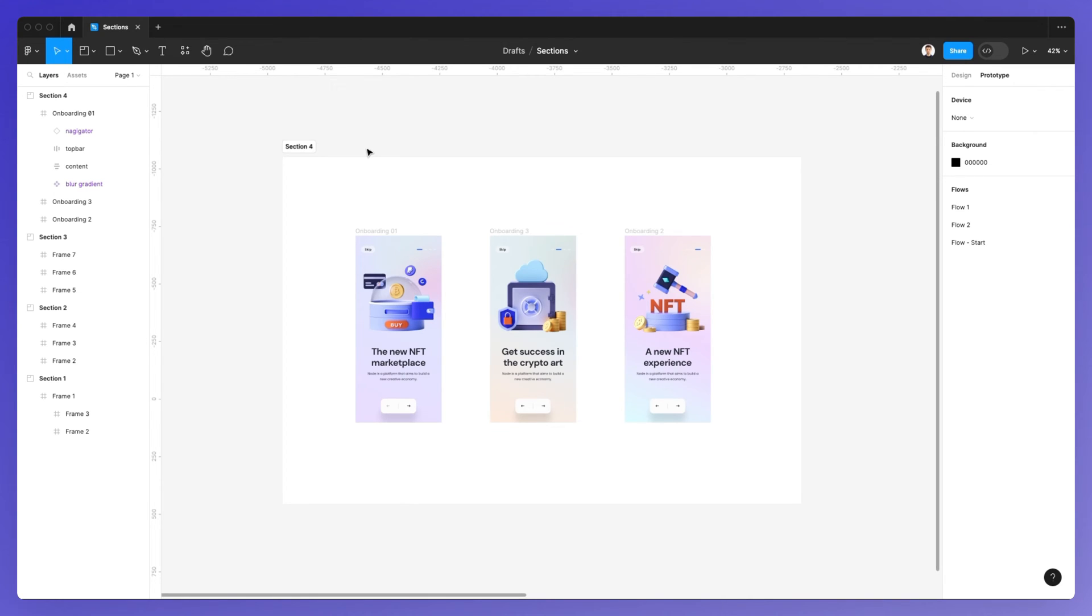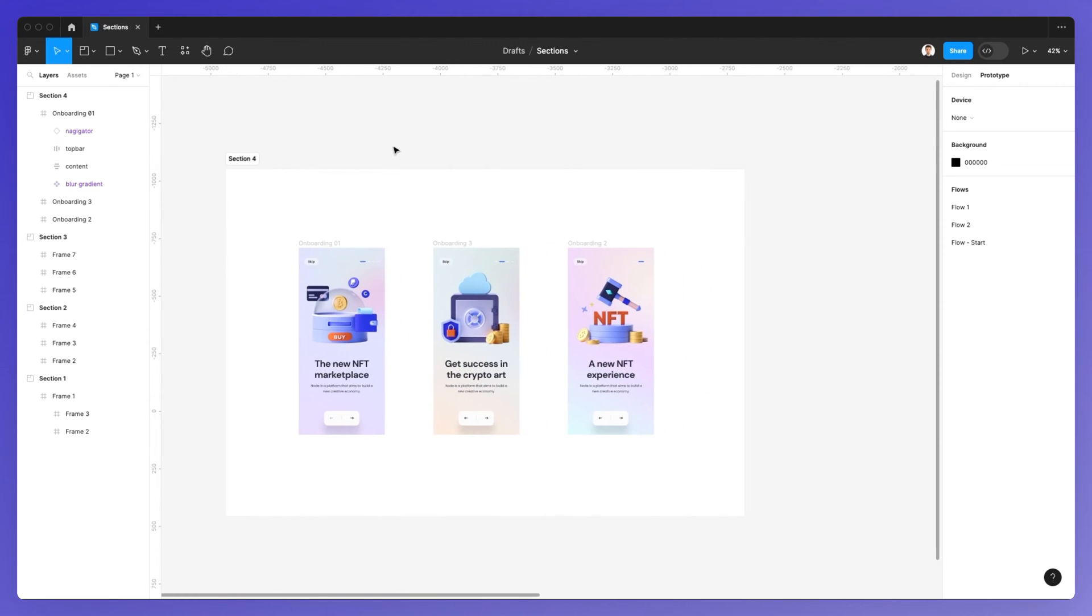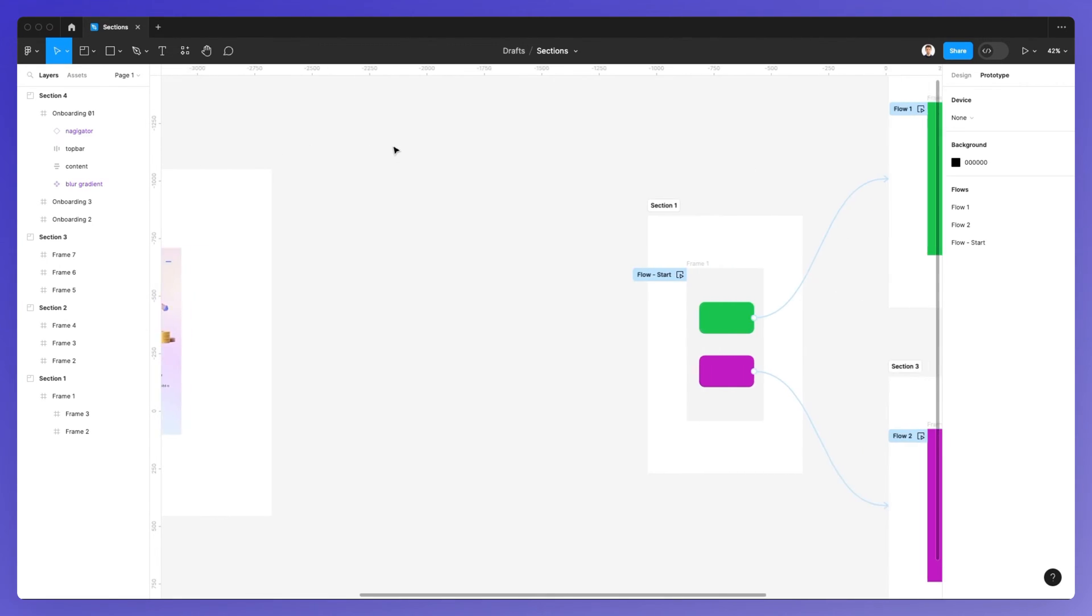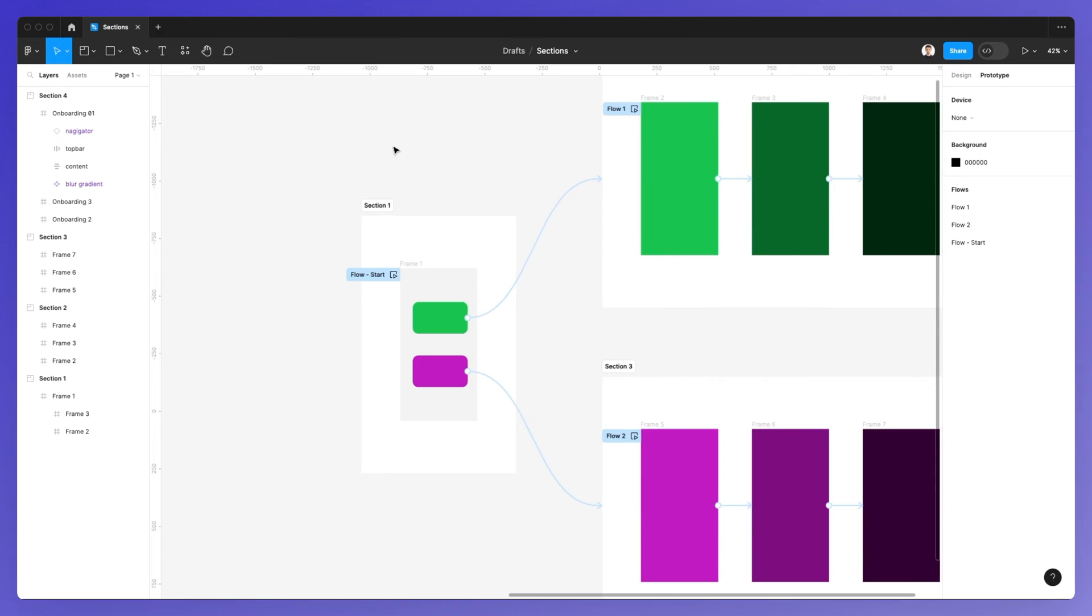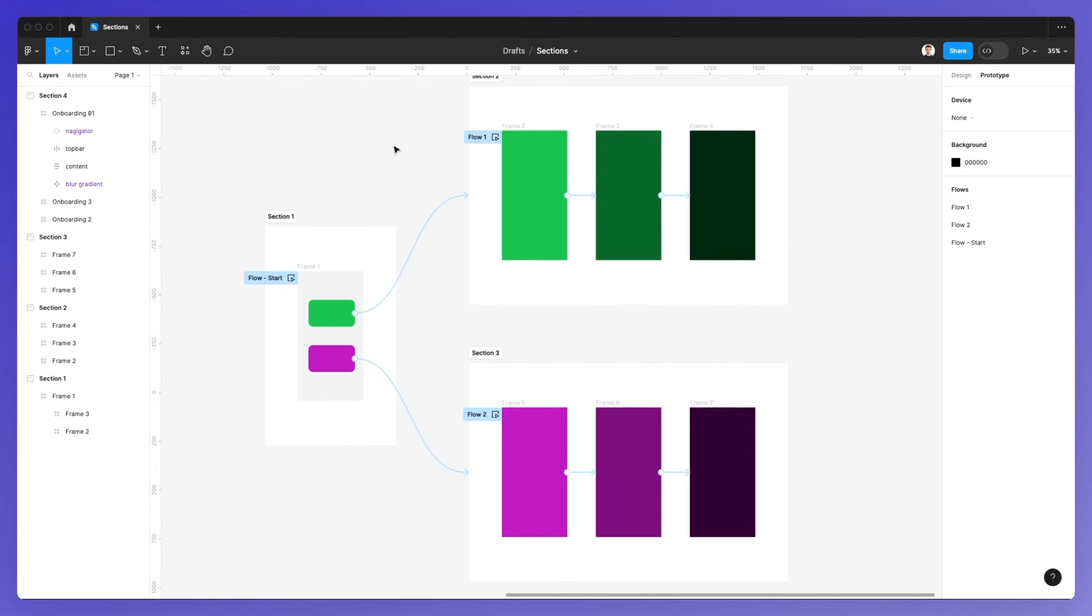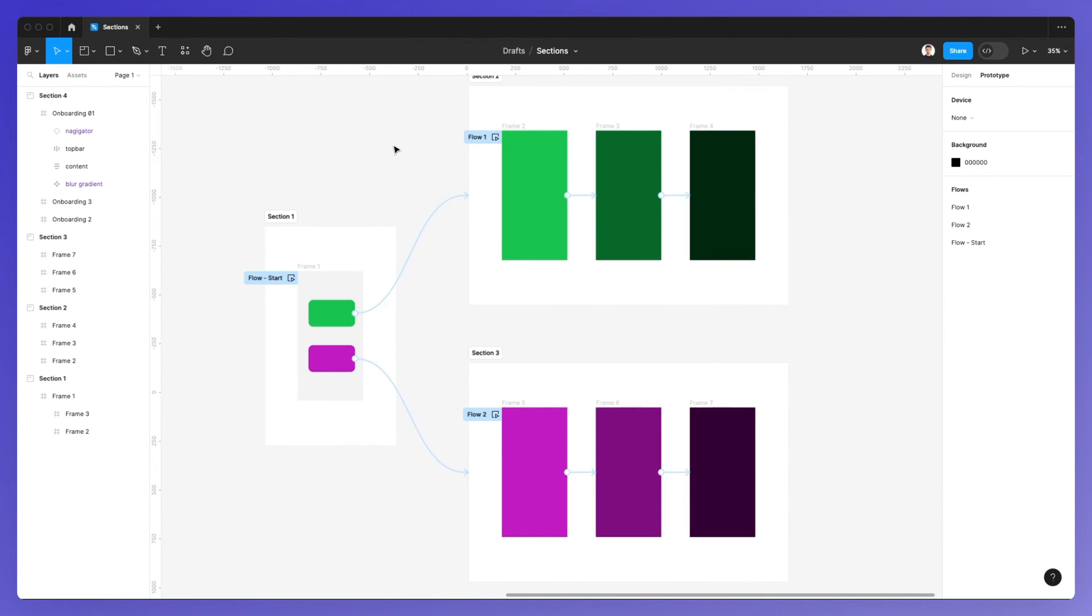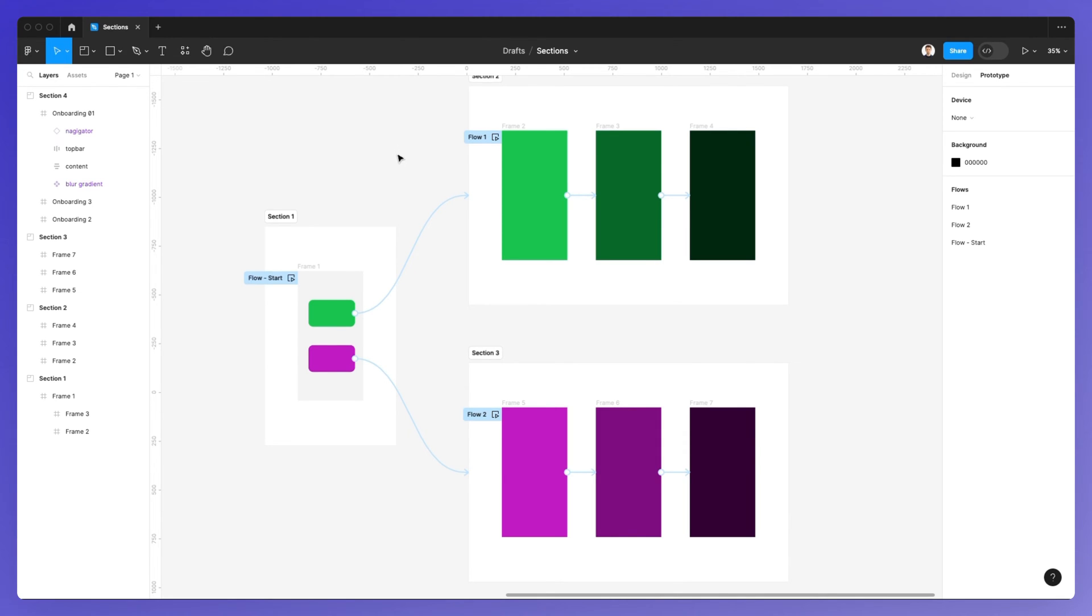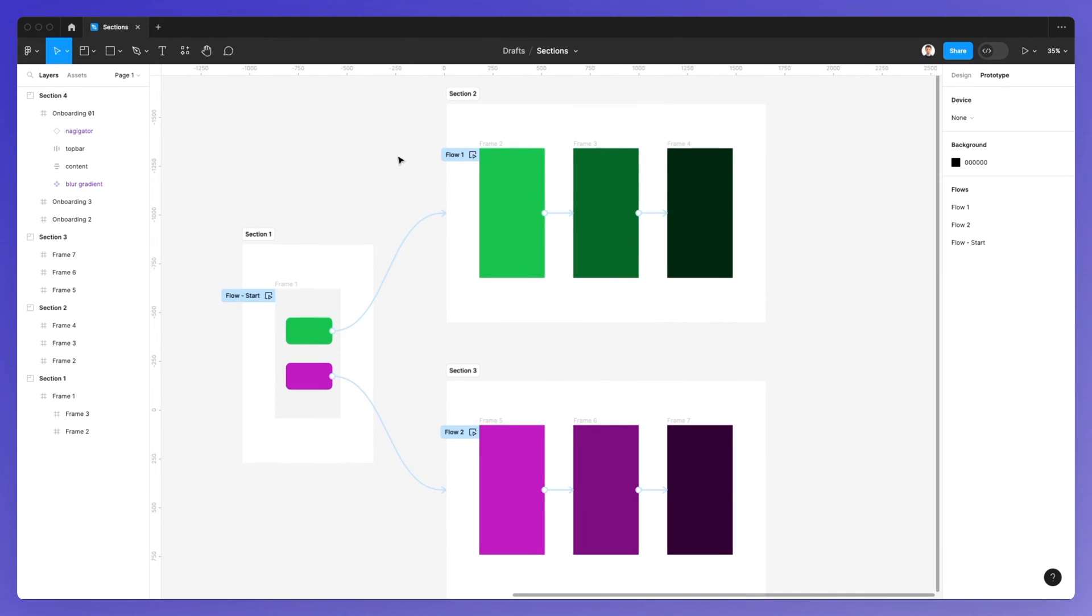Where sections really shine is in the prototyping features. Sections enable you to create more organized prototypes, which is something you couldn't really do in the past. I'm going to explain exactly what I'm referring to.